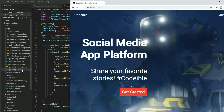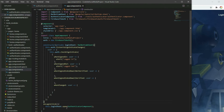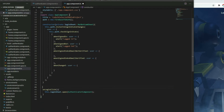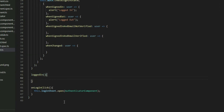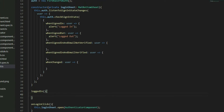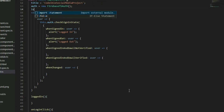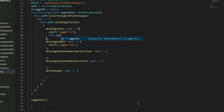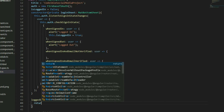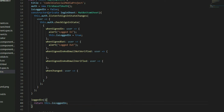Go to the AppComponent TypeScript file and define a function called loggedIn. This function will check if there is a user that is logged in. We can declare a boolean variable, set the value in the callback functions, and then return it. But the FirebaseTSR class comes with a method called isSignIn which does just that.